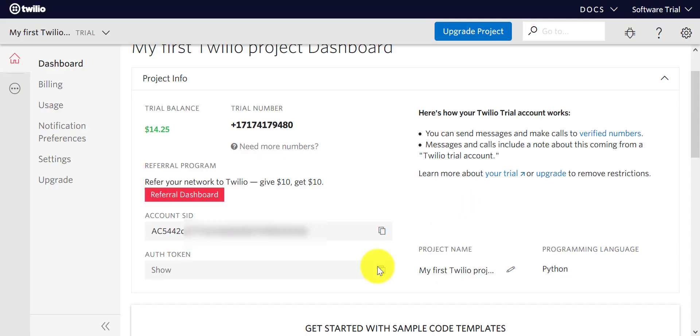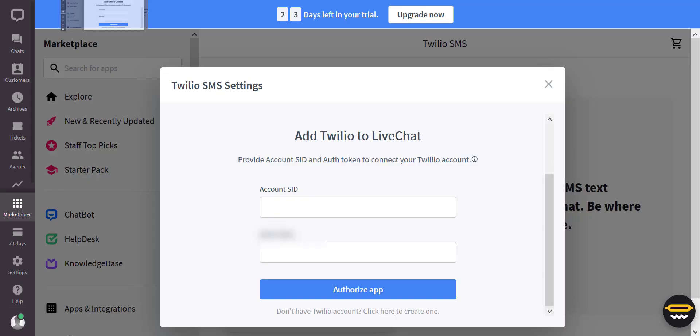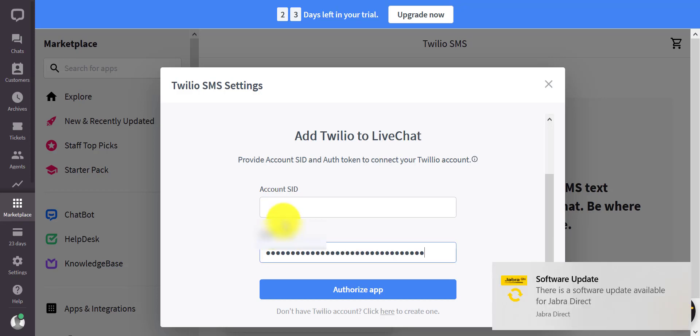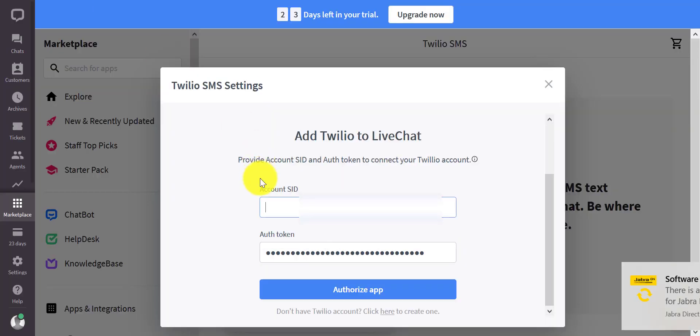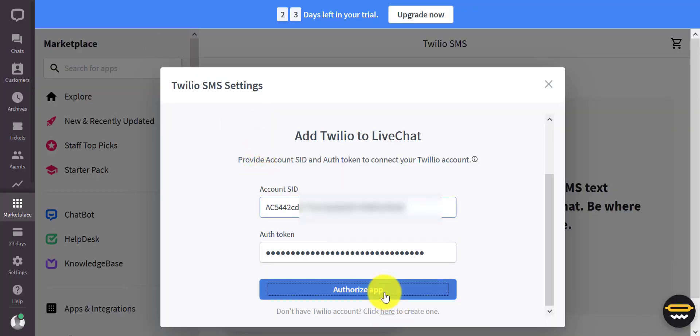Once you have that, go back to your LiveChat software and paste your authorization token and your Account SID. It's as simple as that.